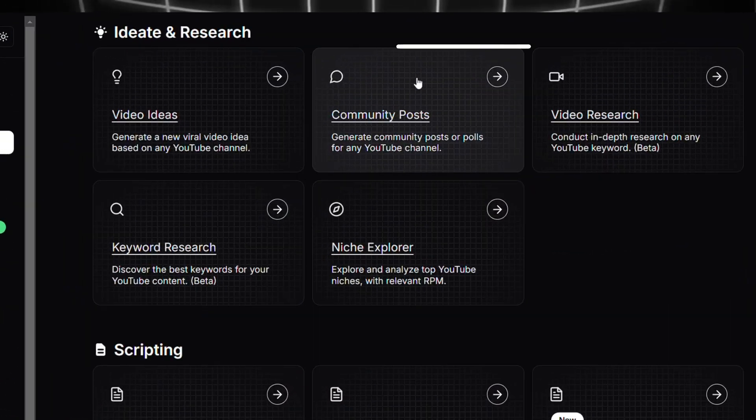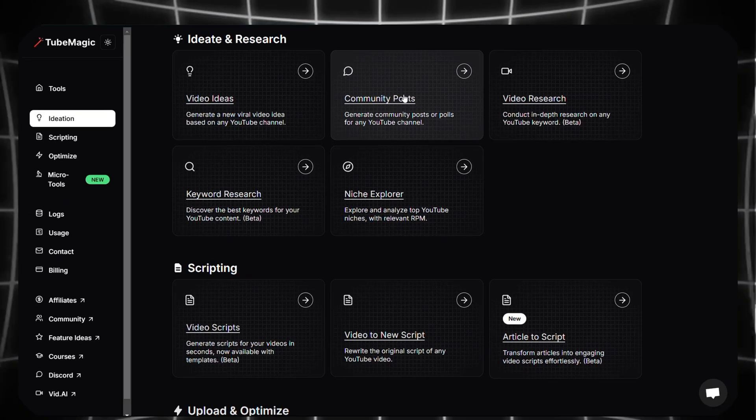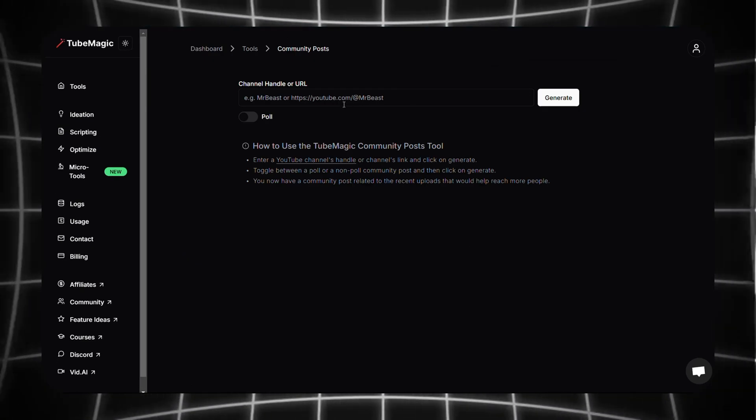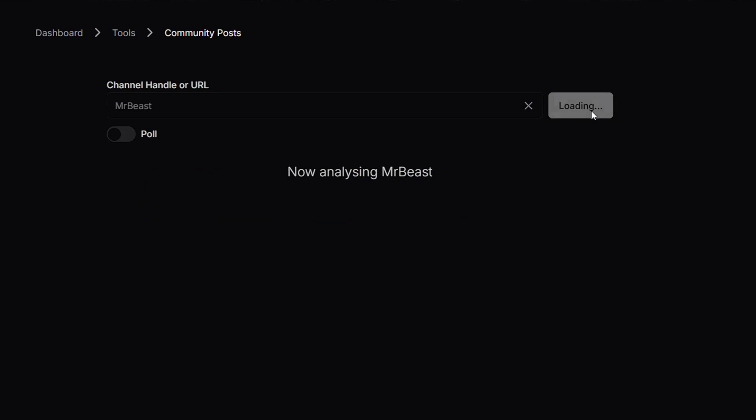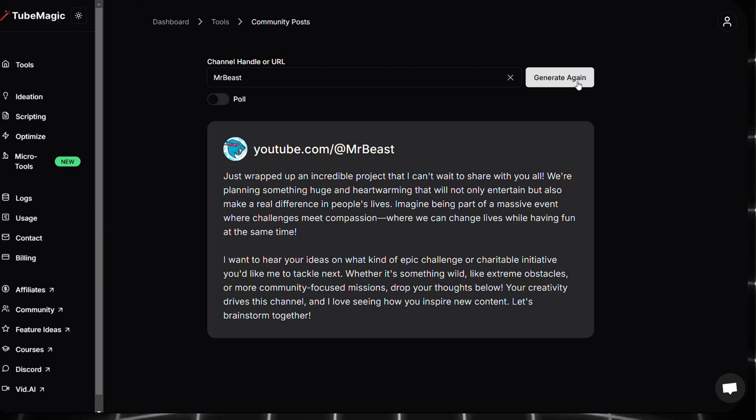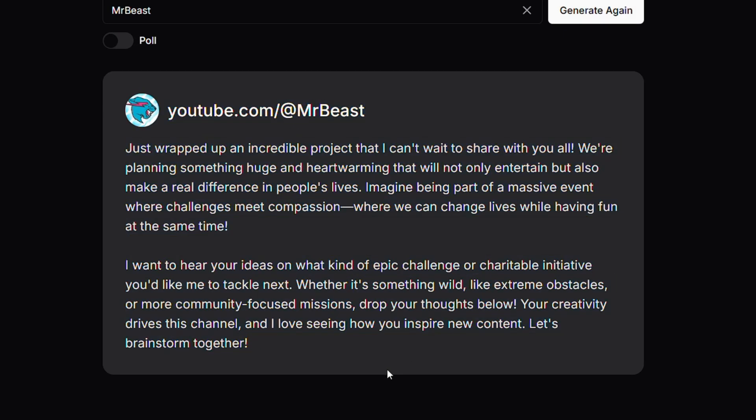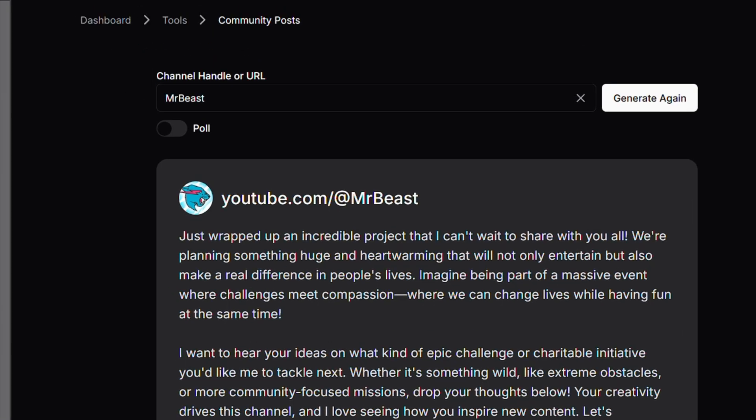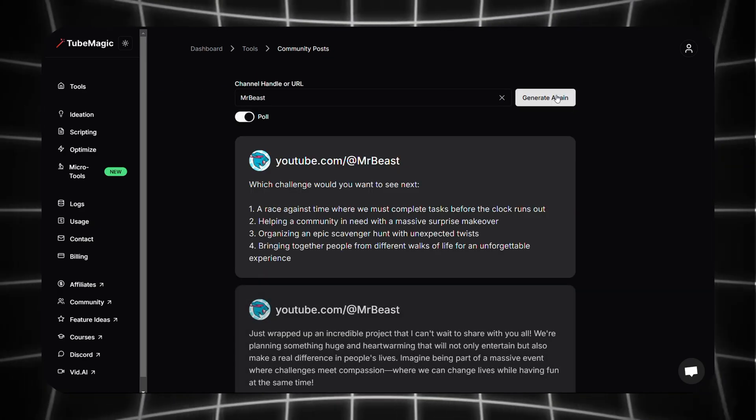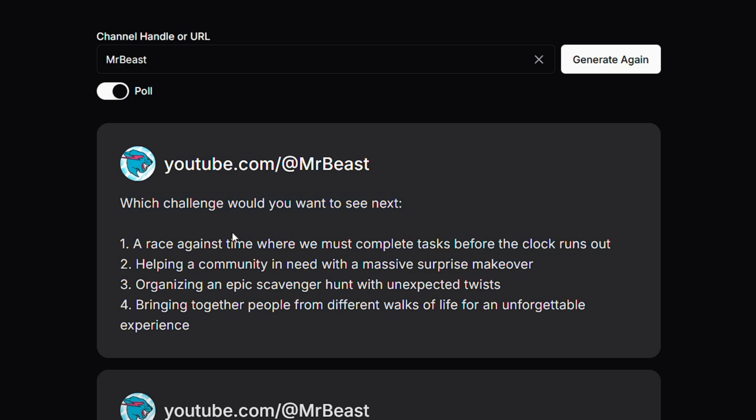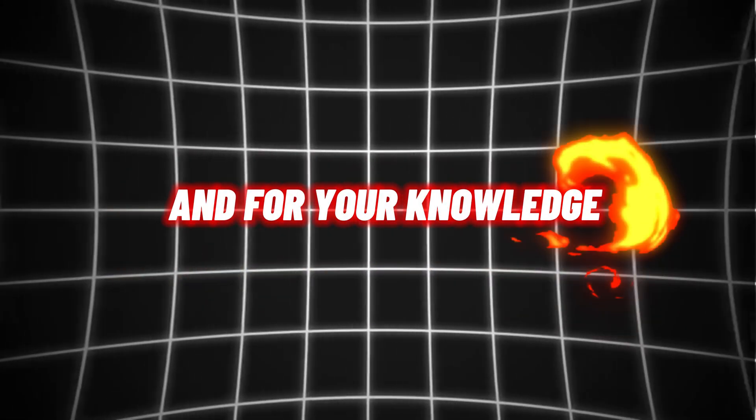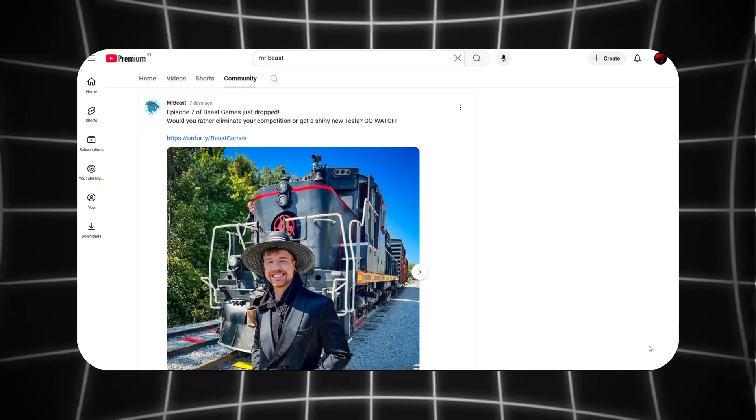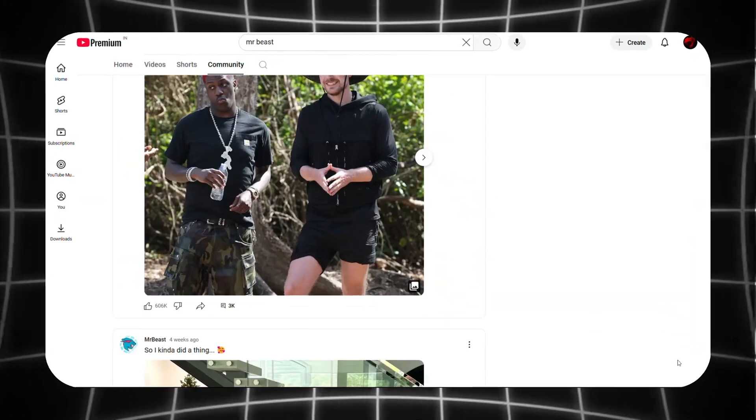The next feature we are going to explore is Community Posts. So click on it and here we can paste Mr. Beast's channel handle again, then click on generate. Here you can see a perfect community post idea is generated by TubeMagic. And if you toggle this poll button, you can see community posts with polls are generated. Copy this from here and paste it to your channel, simple right? And for your knowledge, the community posts are important to keep your audience engaged with your content.